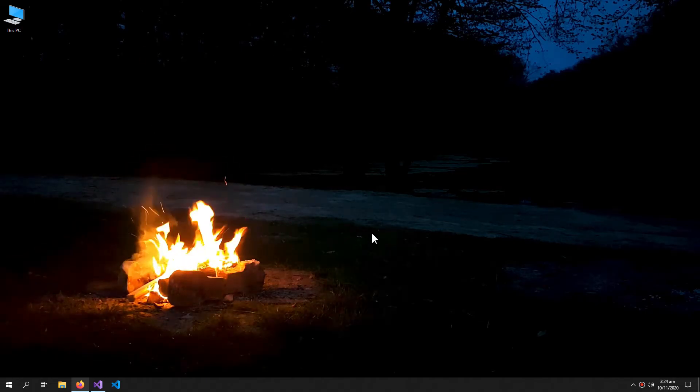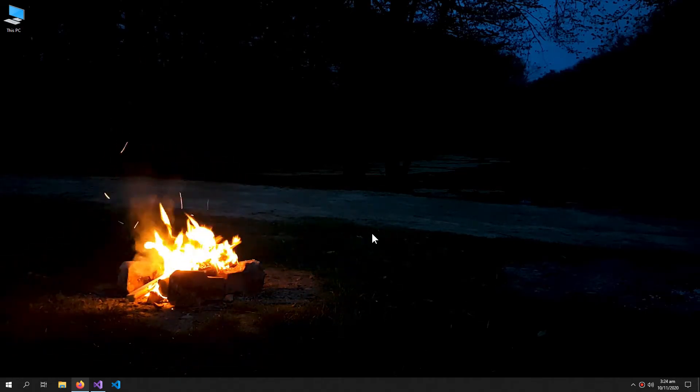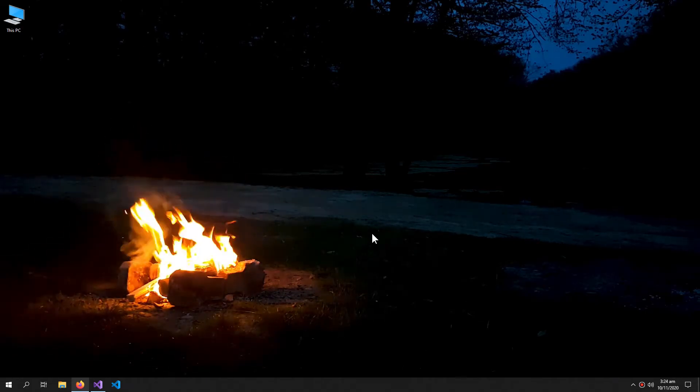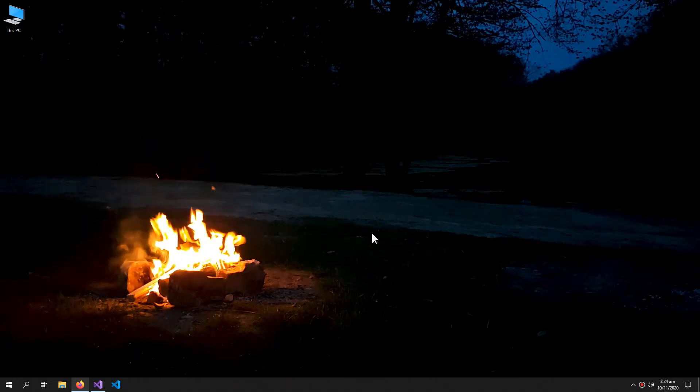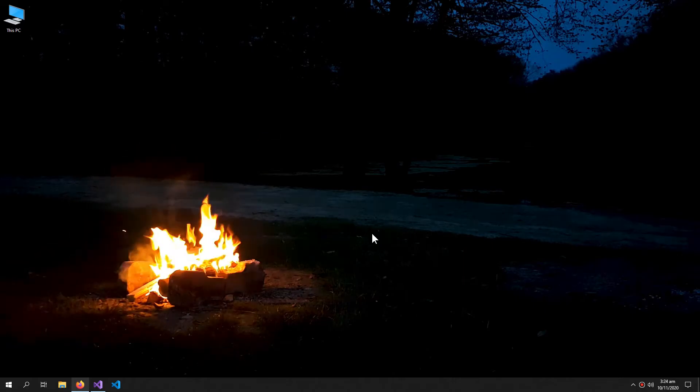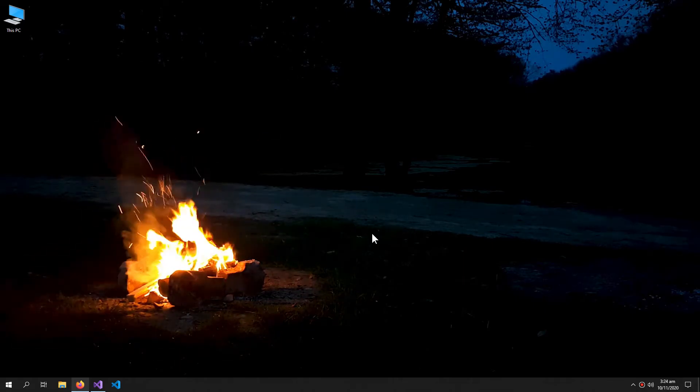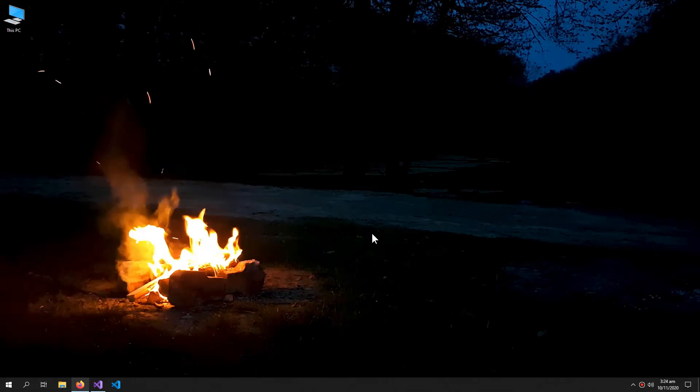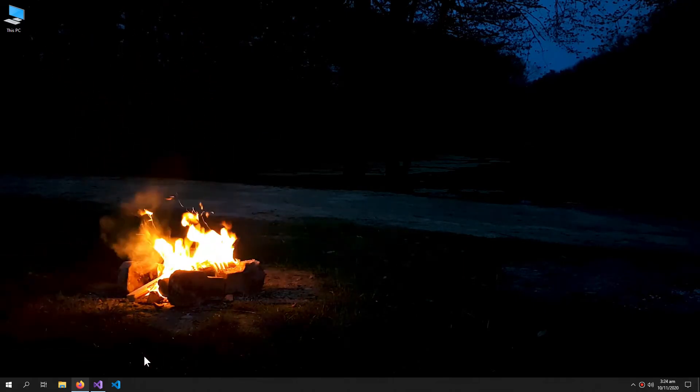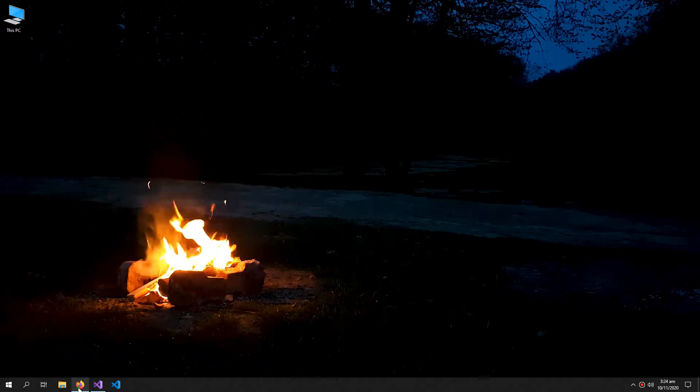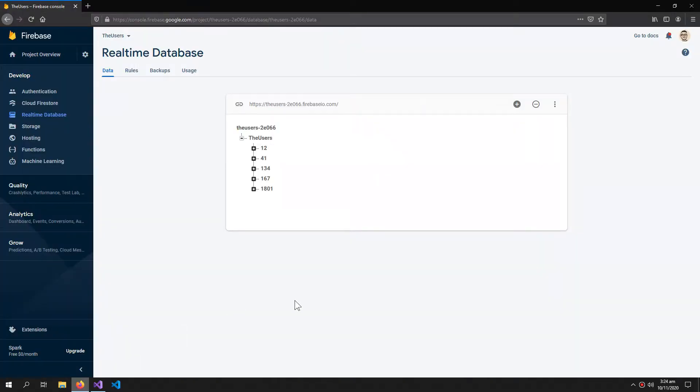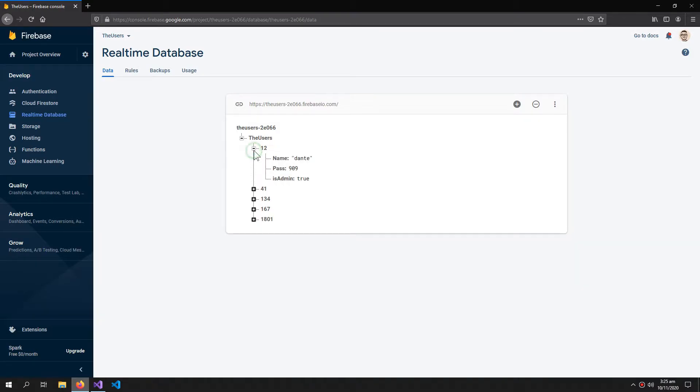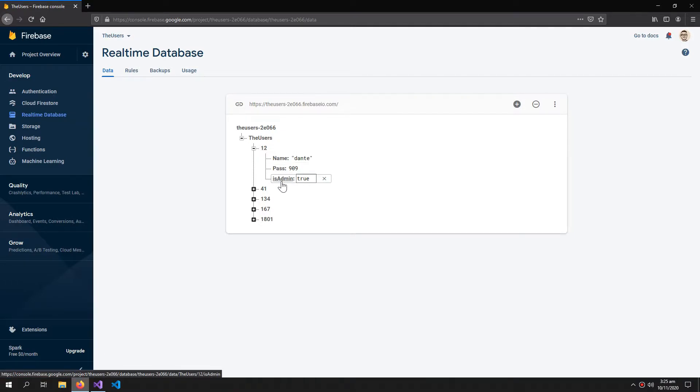What's up YouTube, welcome to a video. In this video we will learn how we can get real-time or live updates from Firebase using our C# application. Here is the database we are using for this video. There are a bunch of users and I want the live update of this users data.